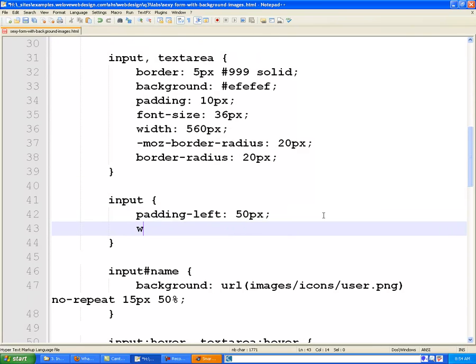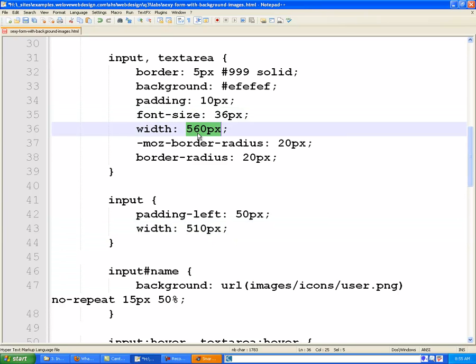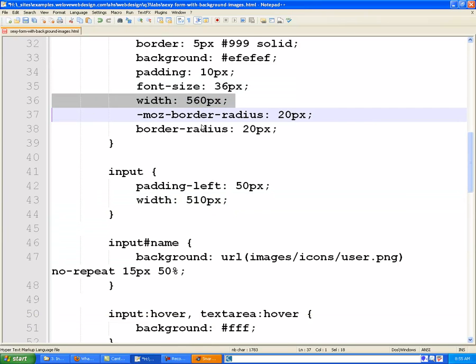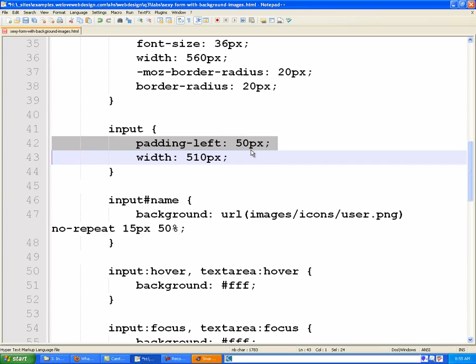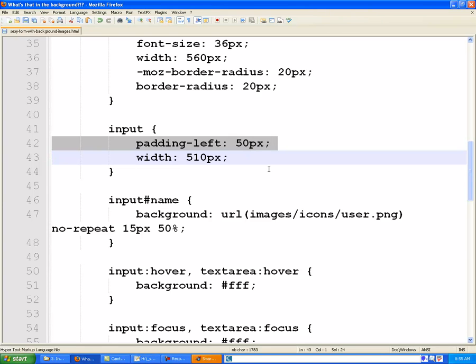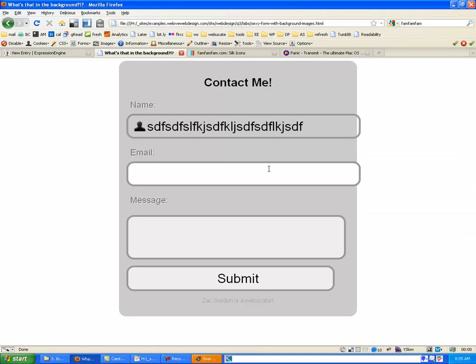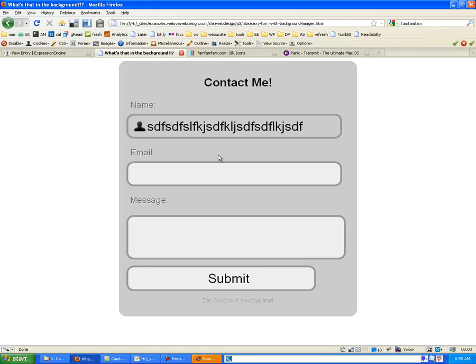And I'll say width is now equal to, because we added 50 on, 510 pixels. Because I took the original width and I subtracted from it how much padding we added.